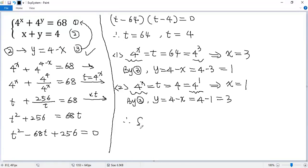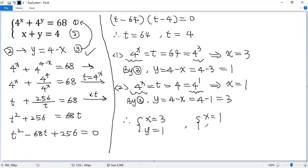So we get two solutions for this system. The first one is x equals 3, y equals 1. The second is x equals 1, y equals 3.